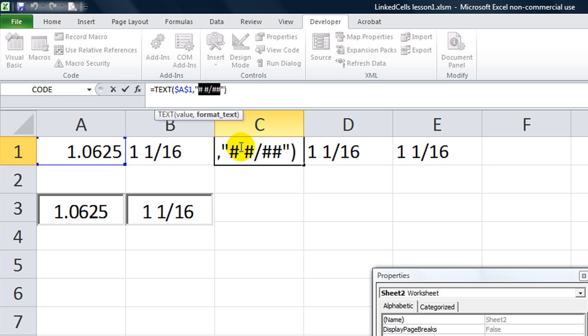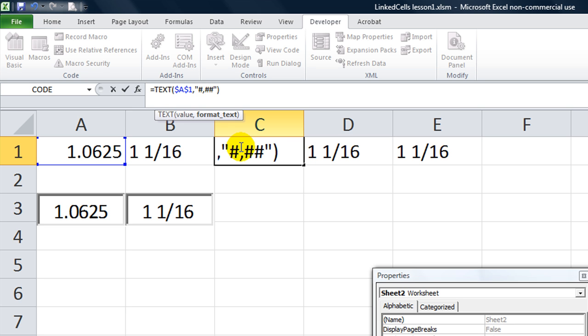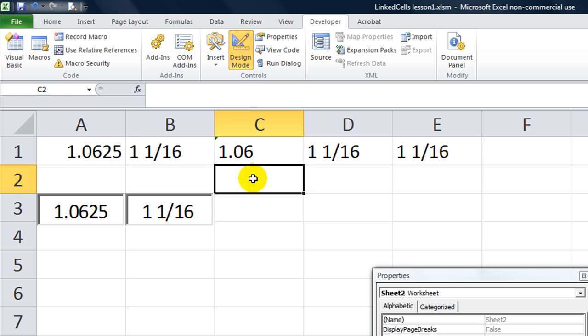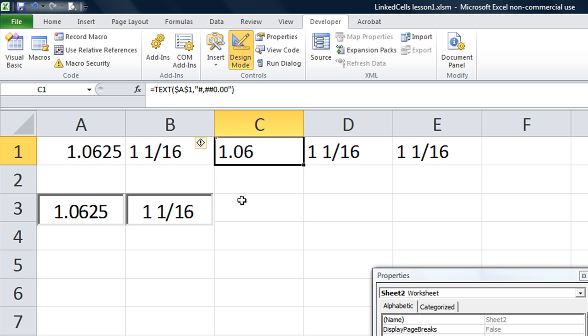So if I wanted it to be like a comma separated thing, I could do number sign, comma, number sign, number sign, zero, dot, zero, zero. And what that would do is, it would always put a comma for the thousands, or the millions, and it would always at least have two decimal places. It's required, and it's required to have either a zero or a numeral in the ones place. So let's try that. So 1.06. So yeah, it rounds to the second decimal, just like we told it to.